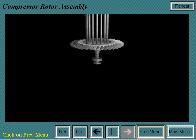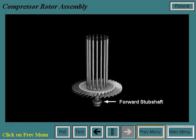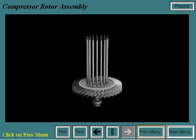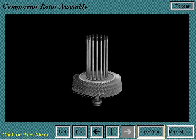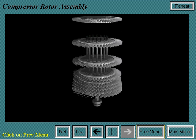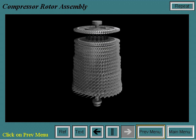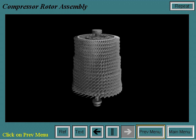The compressor rotor is assembled by vertically stacking the wheels. First, the compressor forward stub shaft and first wheel are put into the stacking pit with tie bolts in place. Then each wheel is slid vertically over the tie bolts. In the case of the MS-7000EA, there are a total of 17 wheels on the compressor rotor. Once the last wheel and aft stub shaft are stacked, the tie bolts are then torqued.